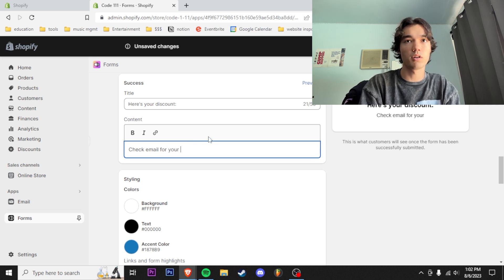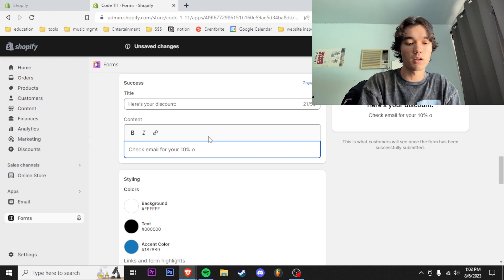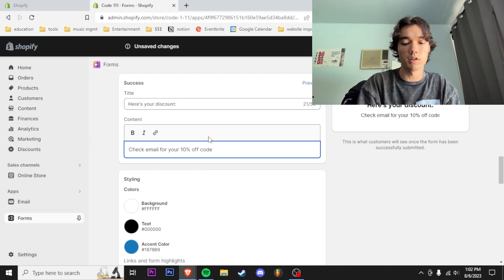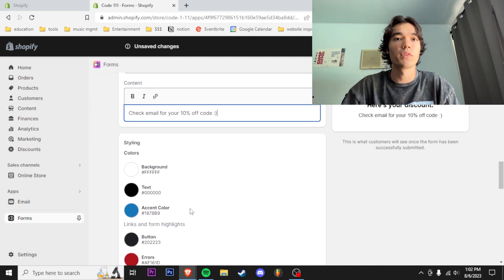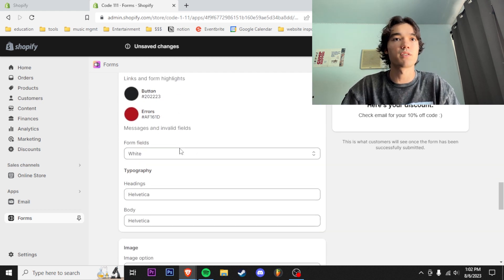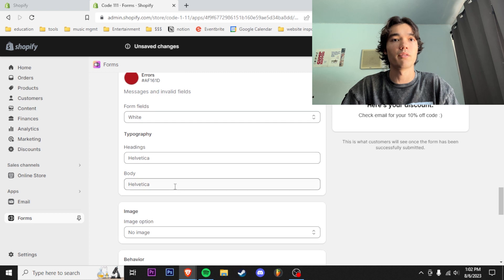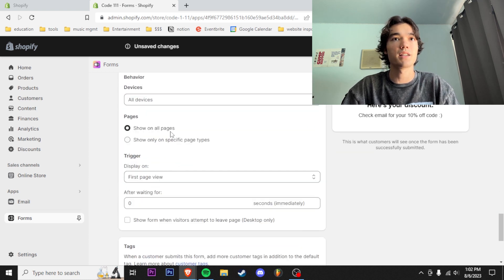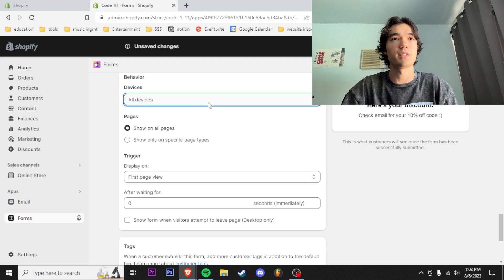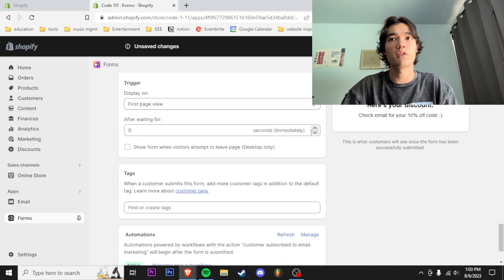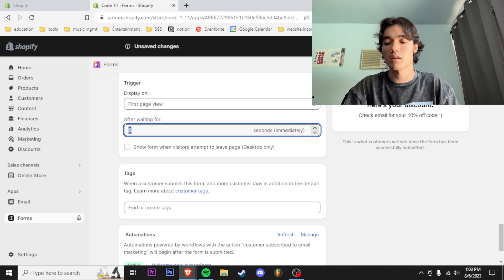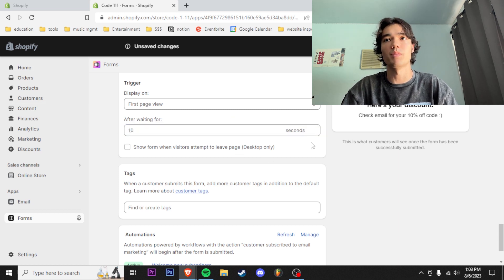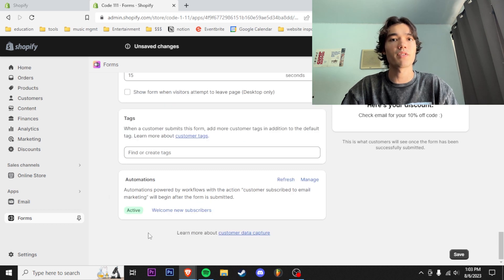We'll put a little smiley face right there. Text colors, everything here is fine—form fields white, Helvetica, I don't really care about all this. Devices: we're going to show this on all devices. Display on first page view, and personally I'm going to put this at like 10 seconds because I don't want it to just pop up immediately and people are gonna be like, 'what the hell is this?'